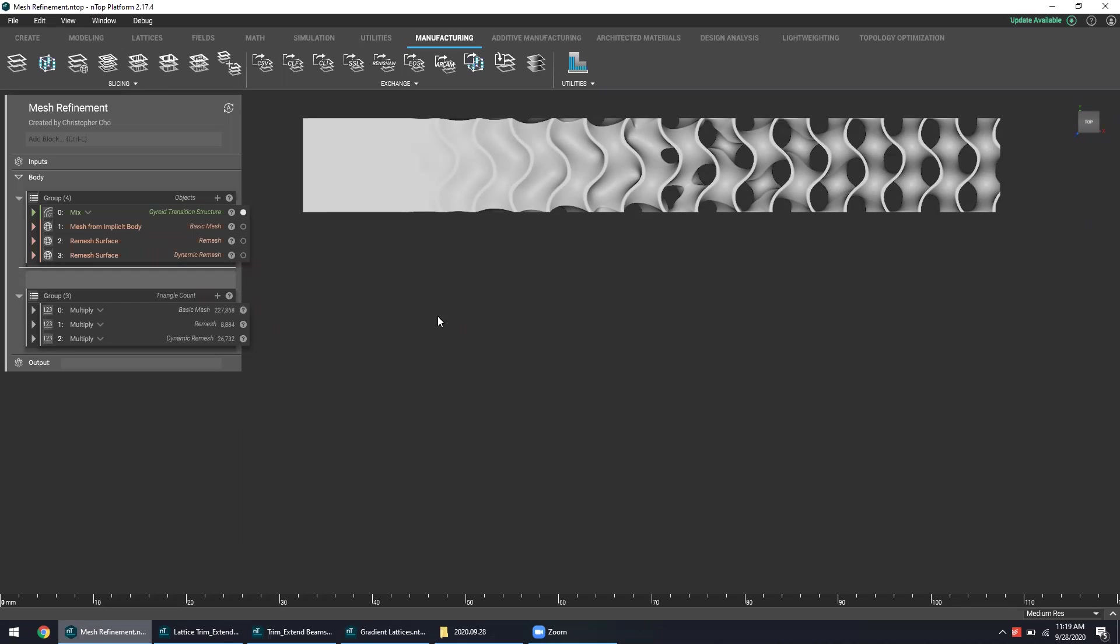Though nTop can output image stacks and slice layers, the ubiquity of mesh-based STLs can't exactly be ignored. Thus the question becomes, how does one generate a mesh when your design and your lattice structures are so complex and how do we generate this mesh in an effective way? As one might guess when it comes to nTop, gradients can really play a significant role.